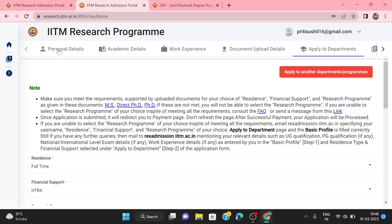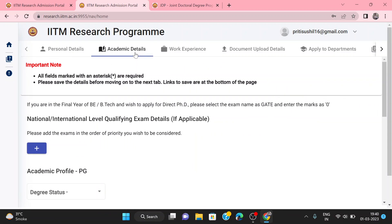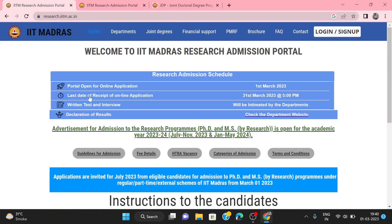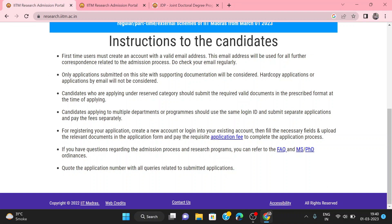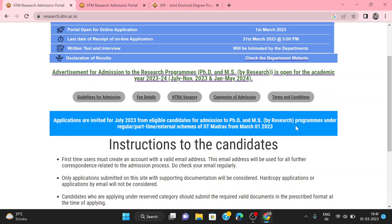Today we covered all the details of what you need to do and how to fill out your PhD application for IIT Madras. If you have any doubts, you can contact me or write in the comments. You can also check the official contact number or the FAQ section. Thank you so much for watching.